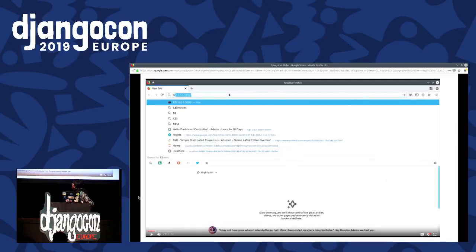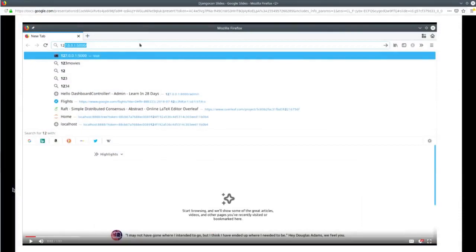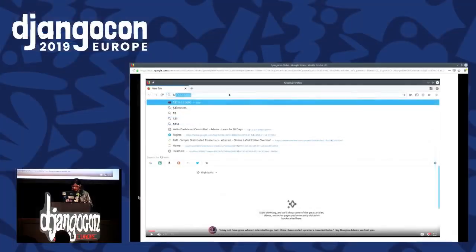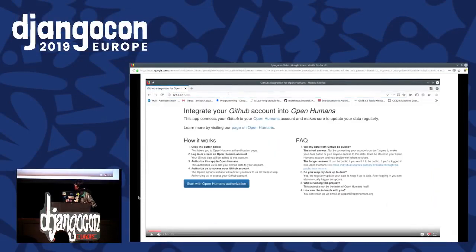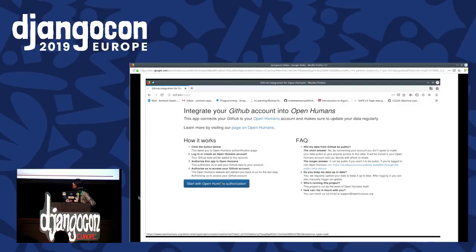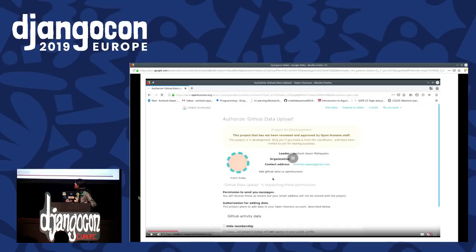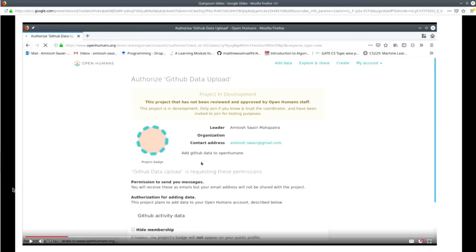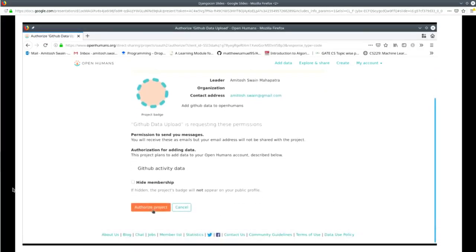First you have to start the server by typing 'heroku local' in your terminal, or using manage.py runserver. Then you have this app running at localhost 5000. Just go to localhost 5000 and you have this home screen, which helps you integrate your GitHub account with OpenHumans. You click on 'Start with OpenHumans Authorization', which leads to a page where you can sign in or sign up. Then you have 'Authorize GitHub Data Upload', and you click on 'Authorize Project'.